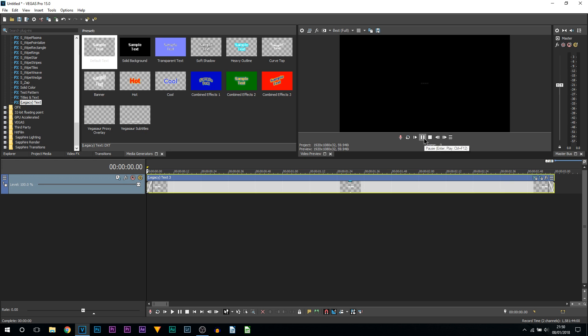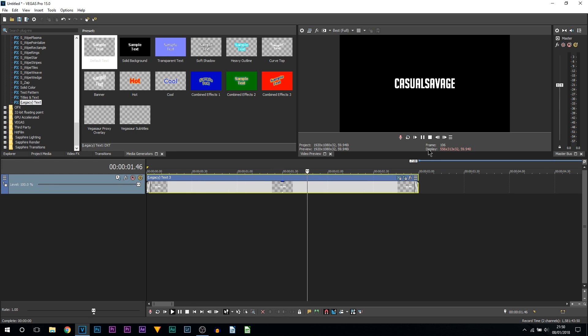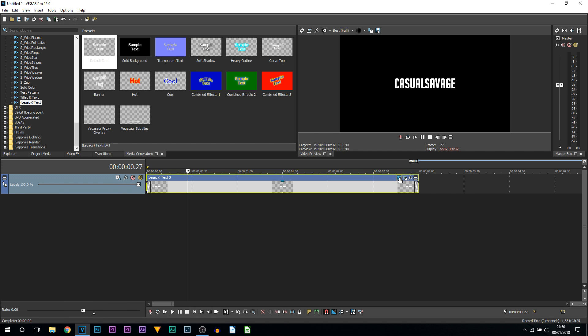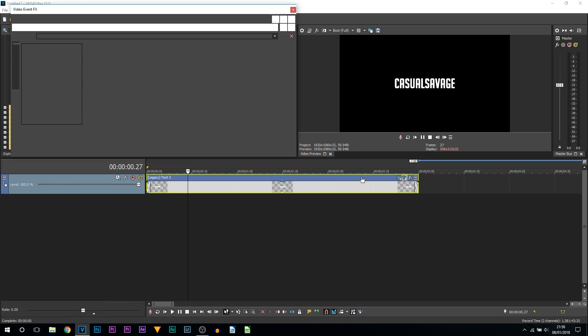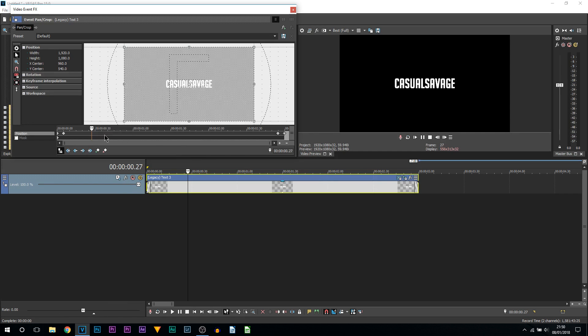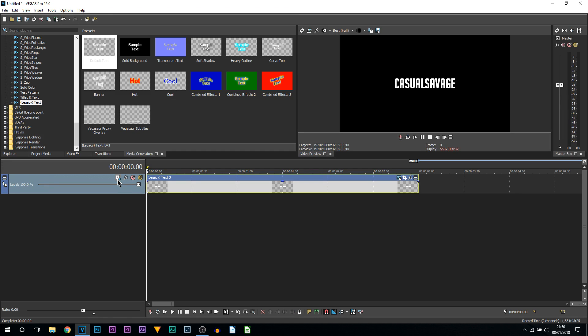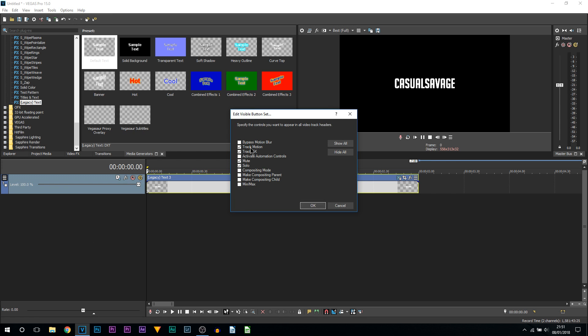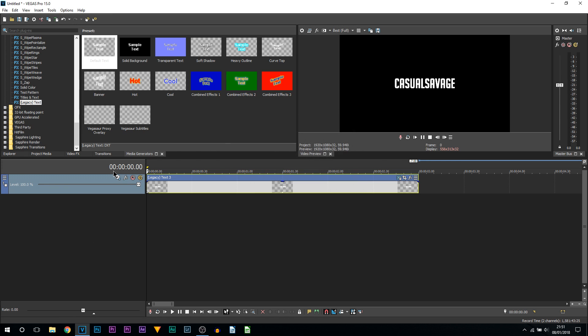If you do it with the track motion, you can actually hide the entire text. I'll show you that very quickly. Coming to Track Motion, if you don't see it, press these three lines, come to Edit Visible Button Set, make sure Track Motion is checked, and select OK. It will appear here.